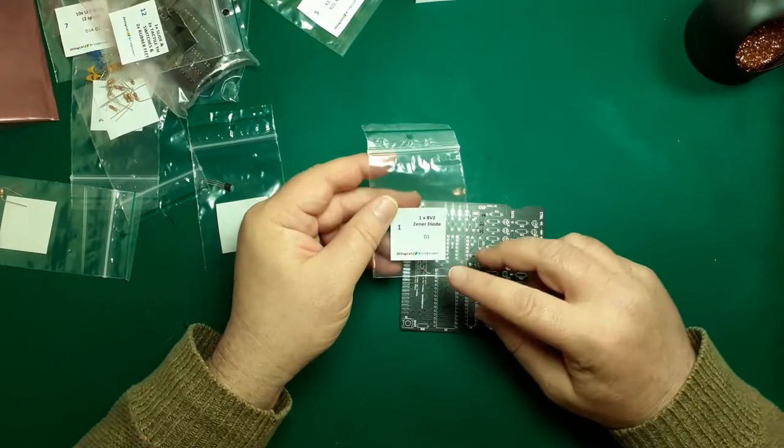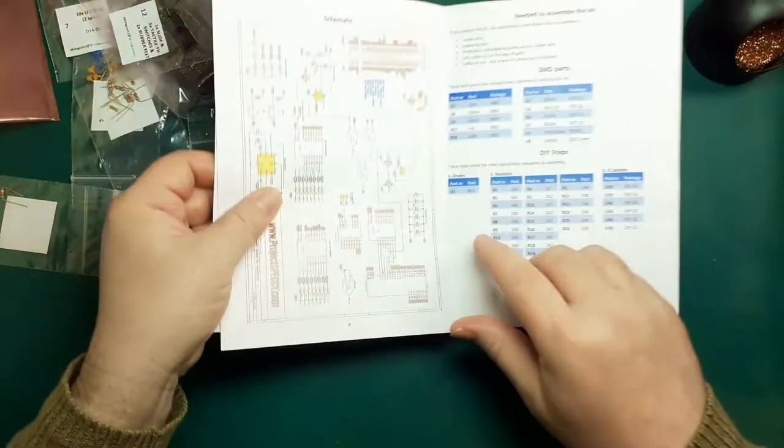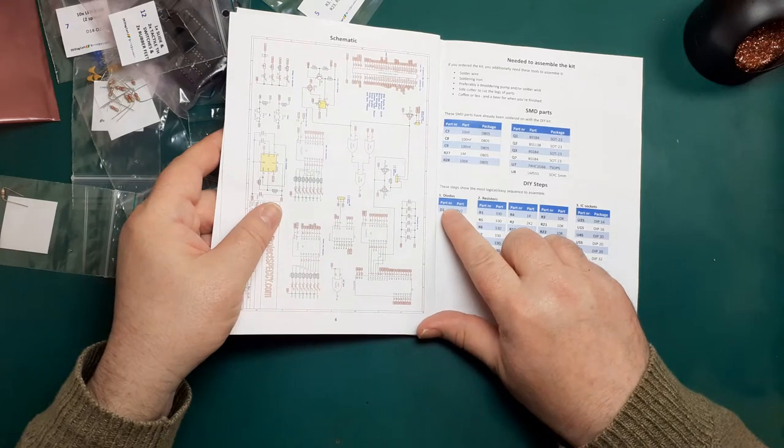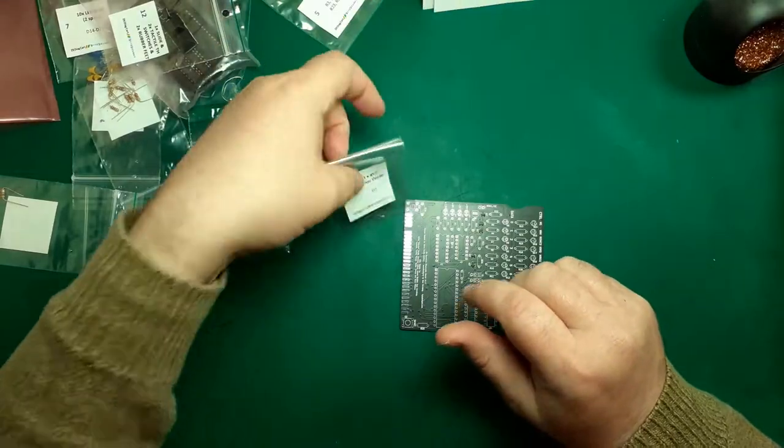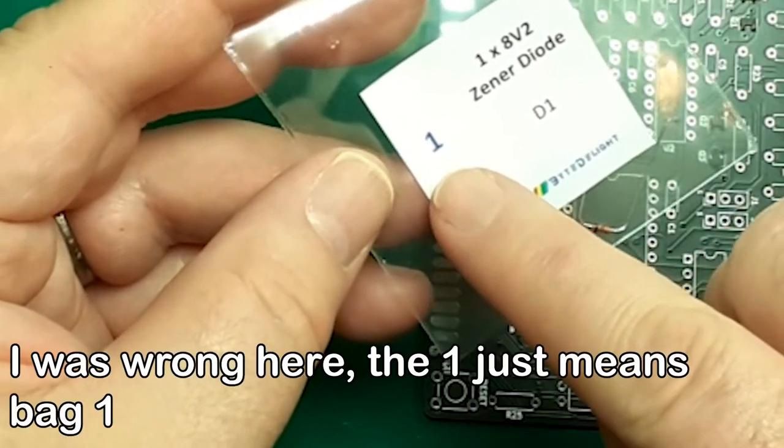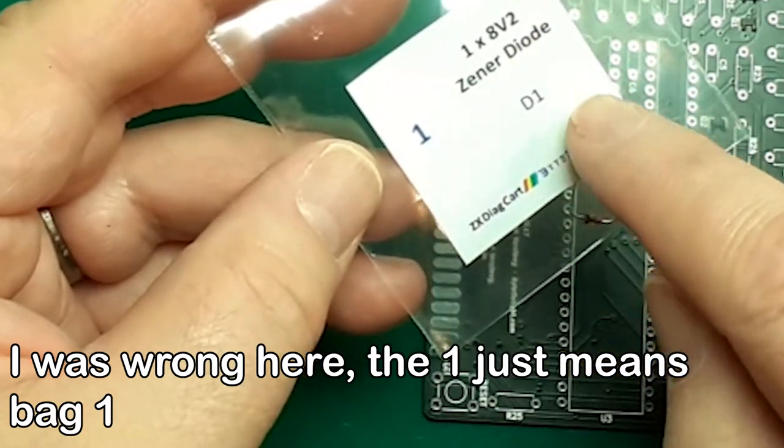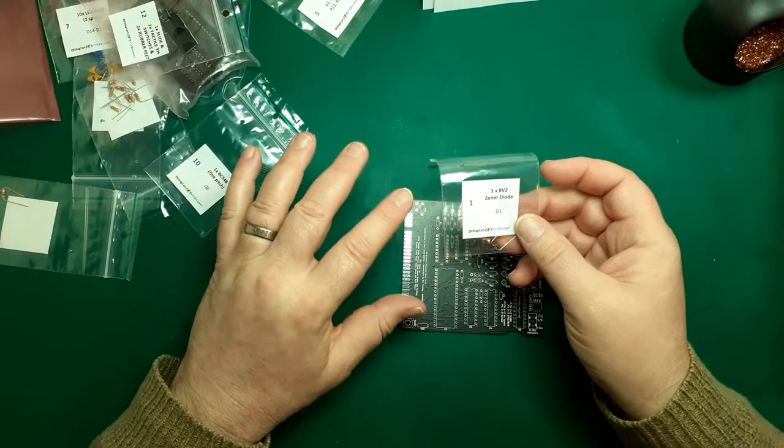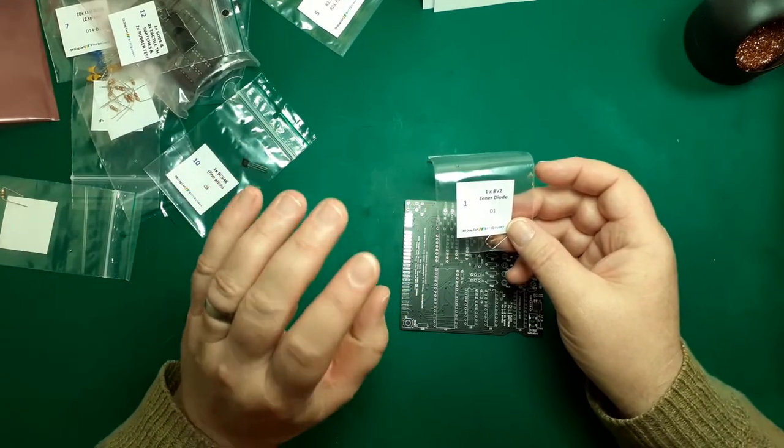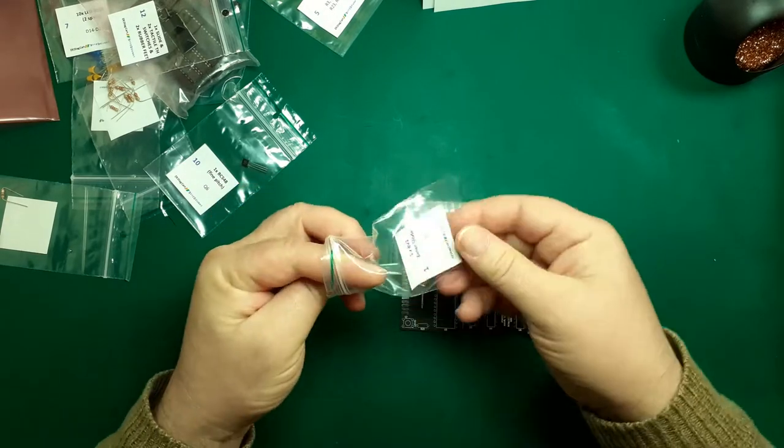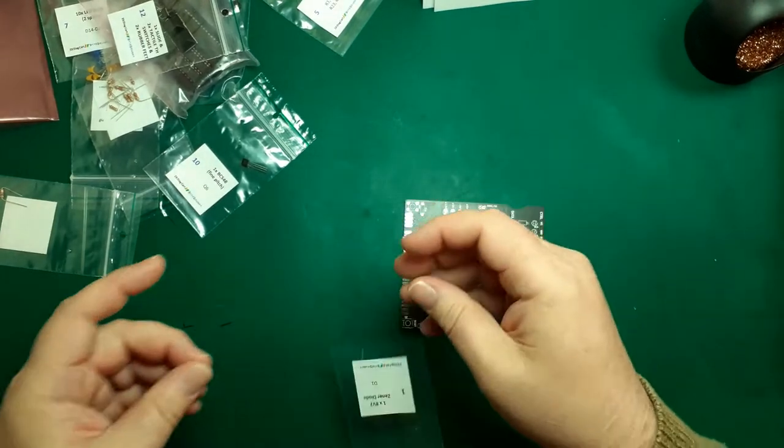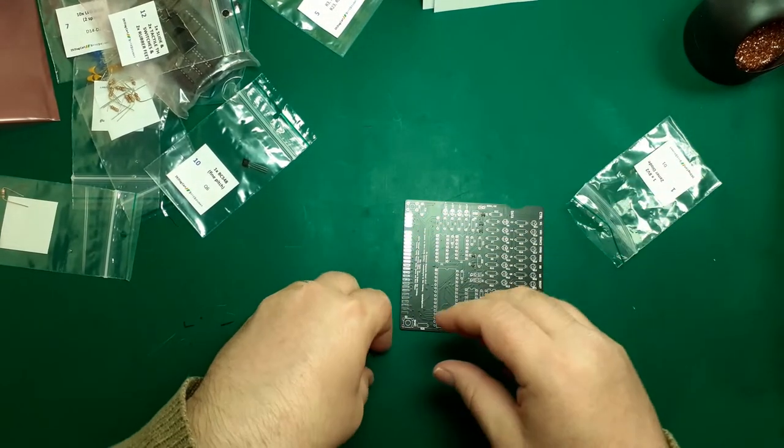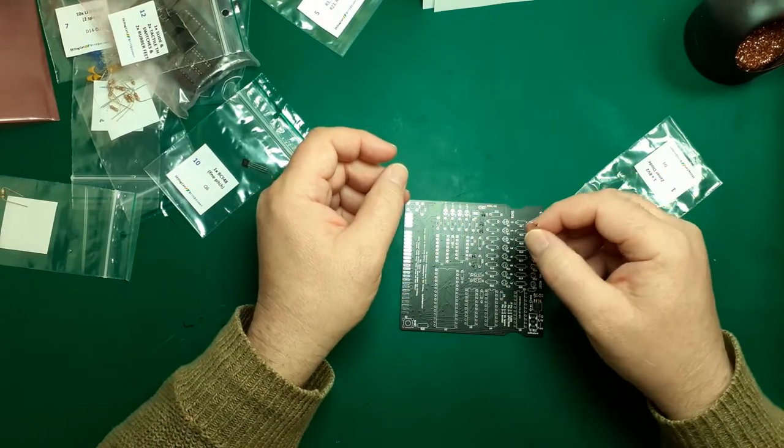All parts are very clearly labeled. On the instructions it says step one, part number D1, diodes D1, part 8V2. Step one, one times 8V2 is a diode D1. You couldn't ask for more. The attention to detail is fantastic. The components have even been pre-bent. Look at that, I just have to slot it in the hole.